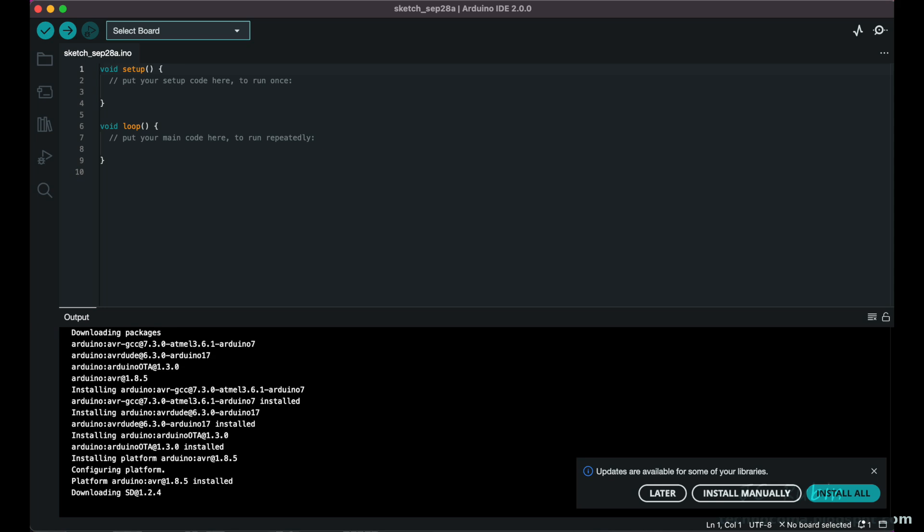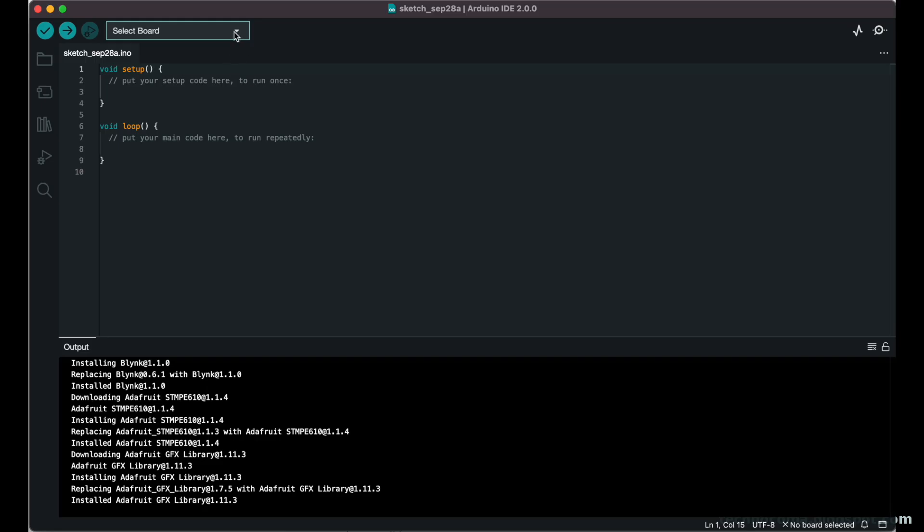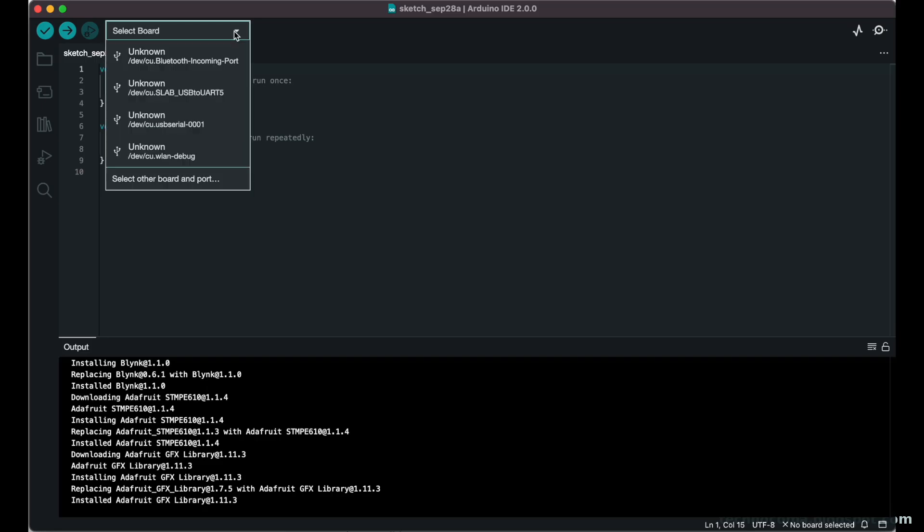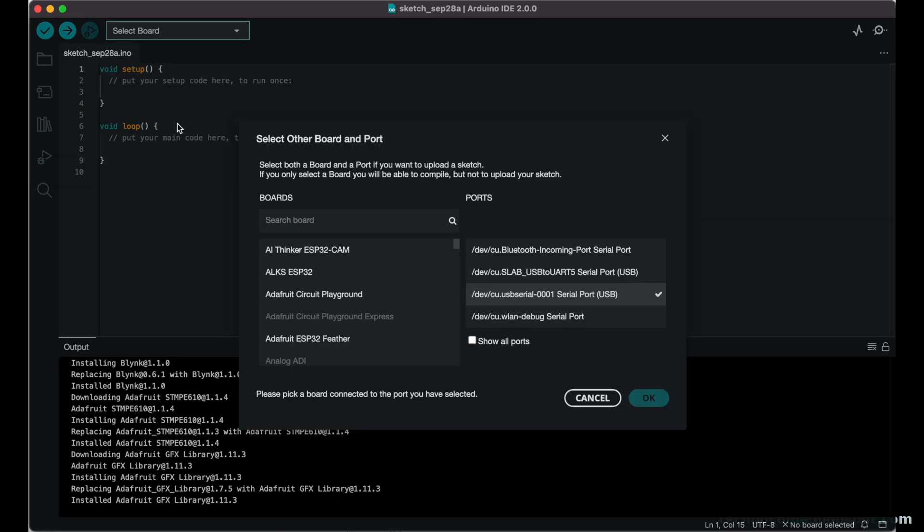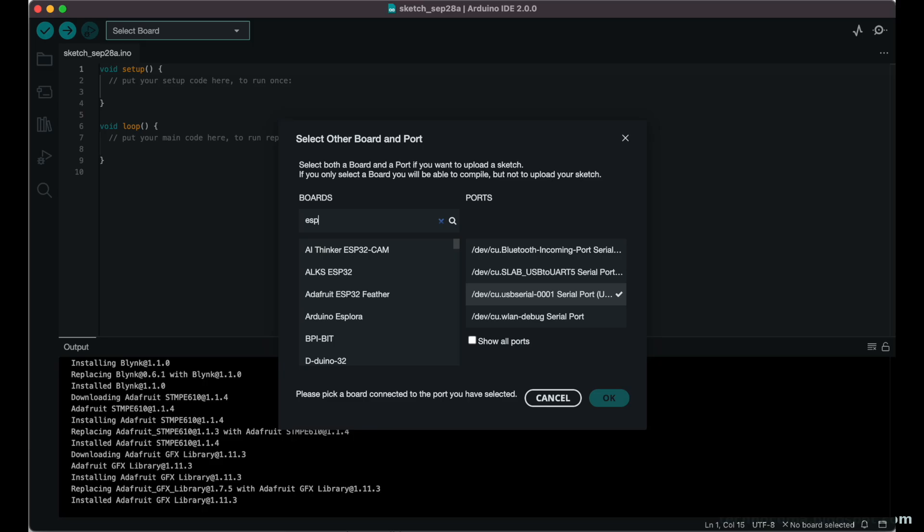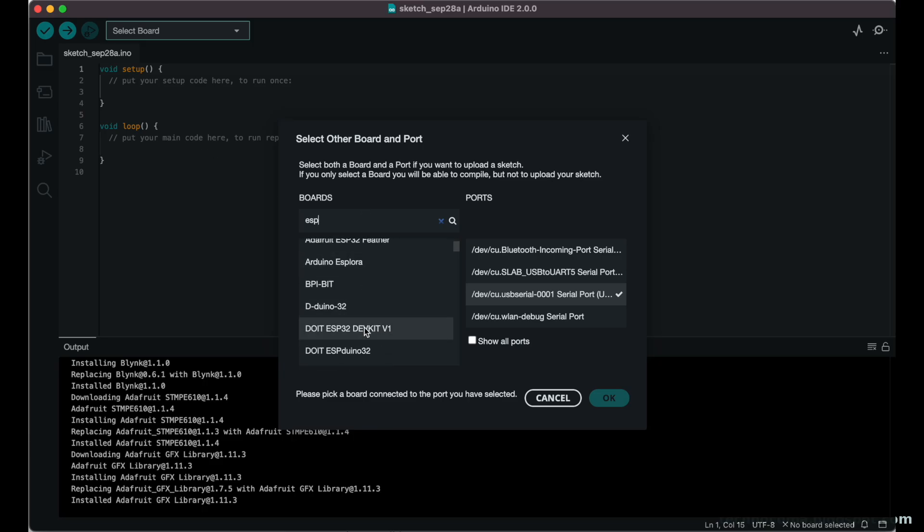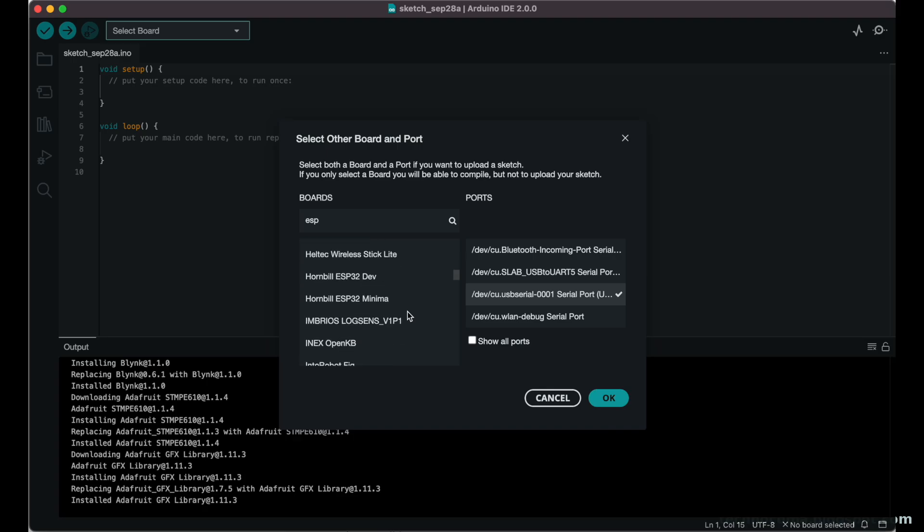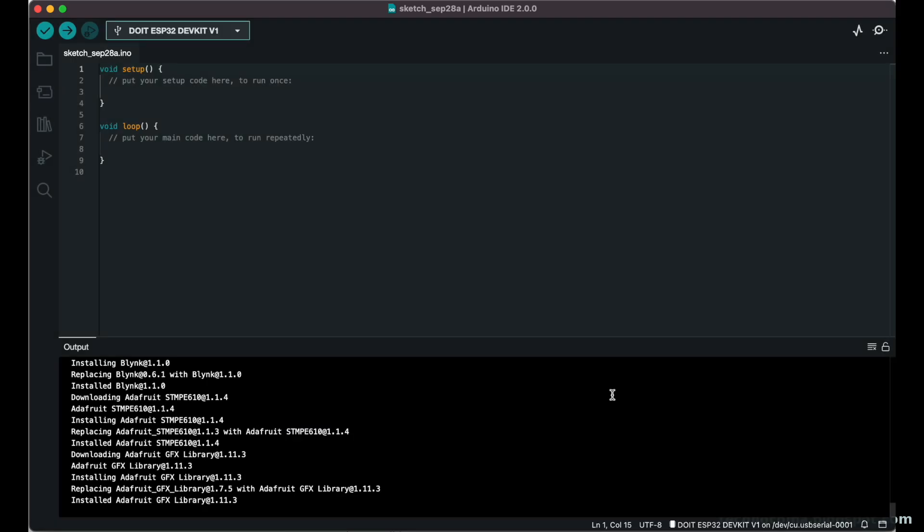While it does install alongside the 1.8 release, it grabs the config files from that one to figure out what libraries and different projects you've had previously. Having upgraded my existing libraries, it now allows you to select a serial port and board per project instead of for the entire program, so a nice upgrade for Arduino IDE. I select my Do It ESP32 Dev Kit 1.